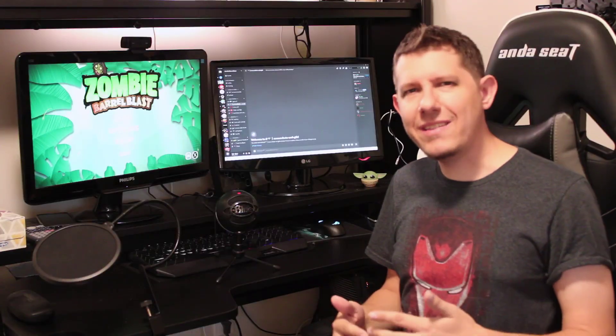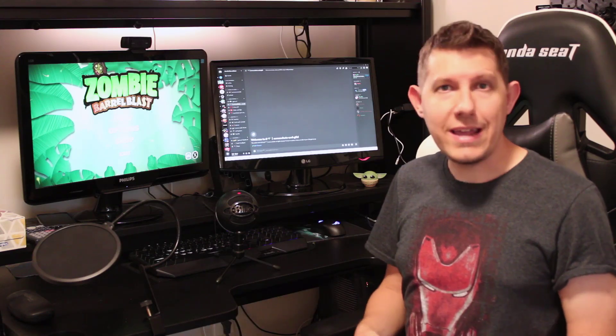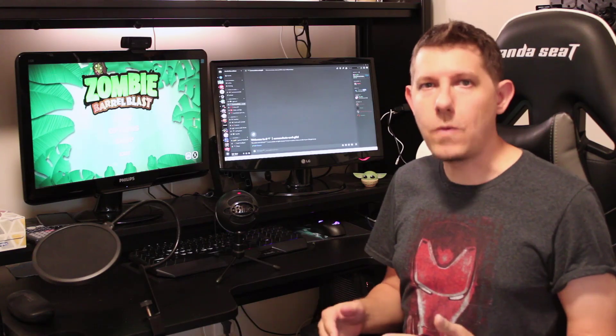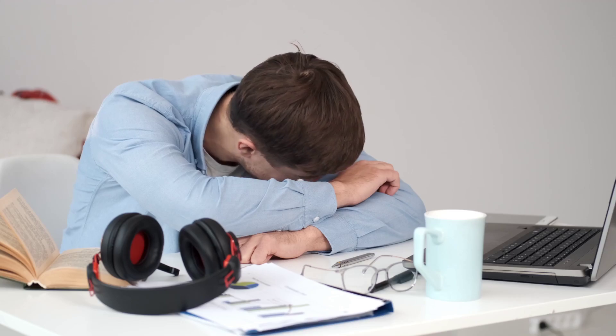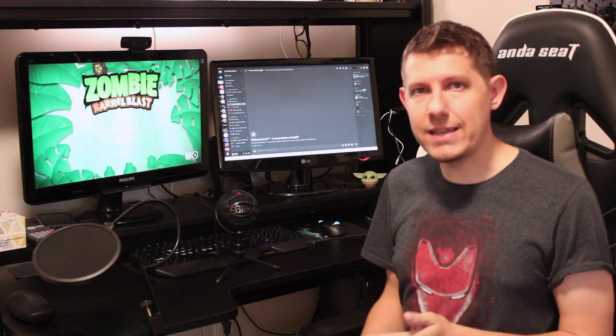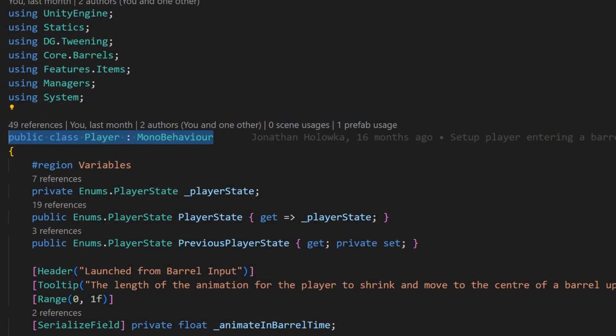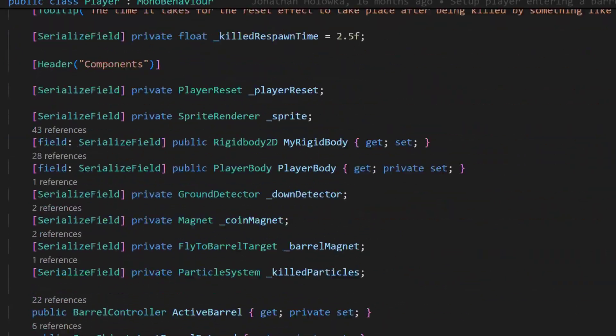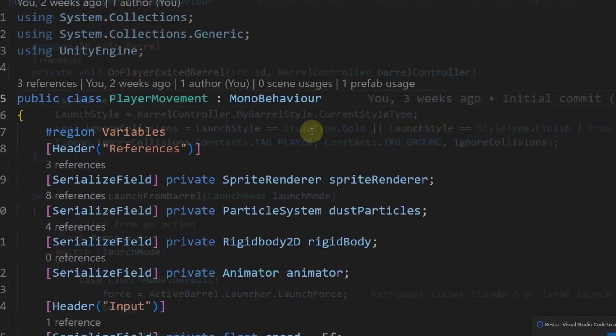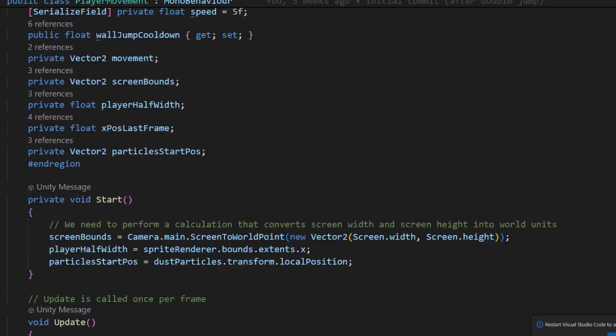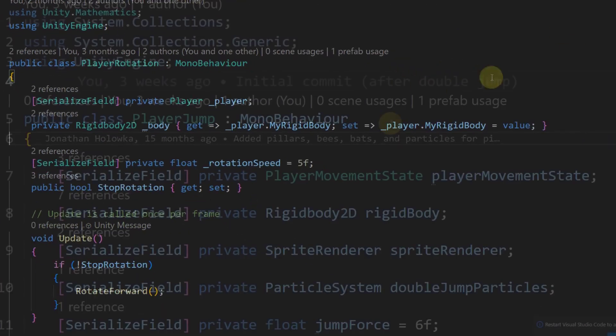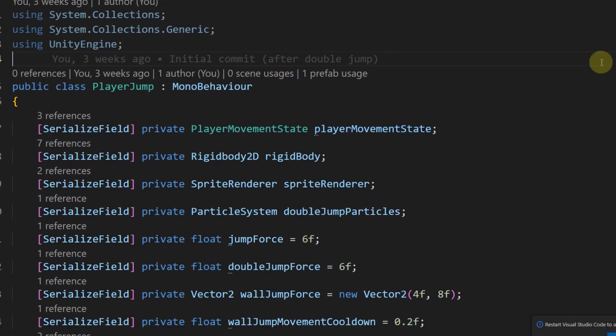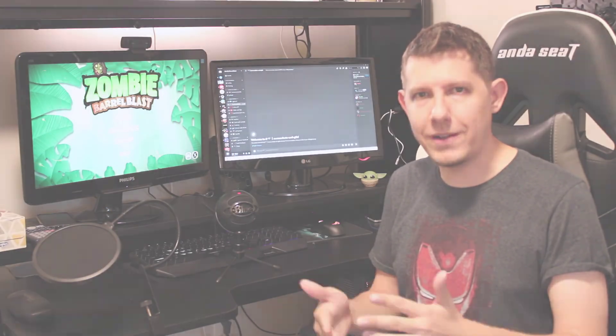Number 3, and this one is more straightforward, is not writing super long scripts that are difficult to maintain. So an easy example of this is instead of writing a player script which is 2000 lines of code, write a player movement script which handles the player movement, a player rotation script, a player jump script, etc. You get the point.